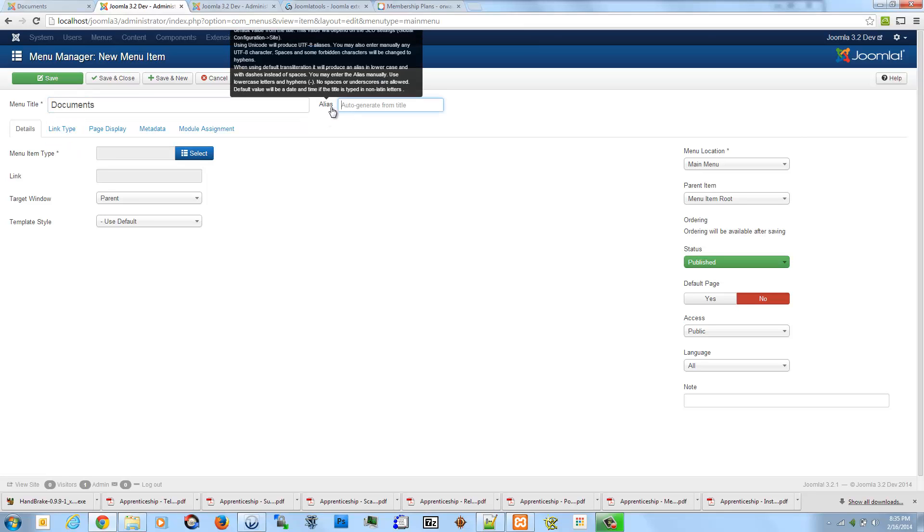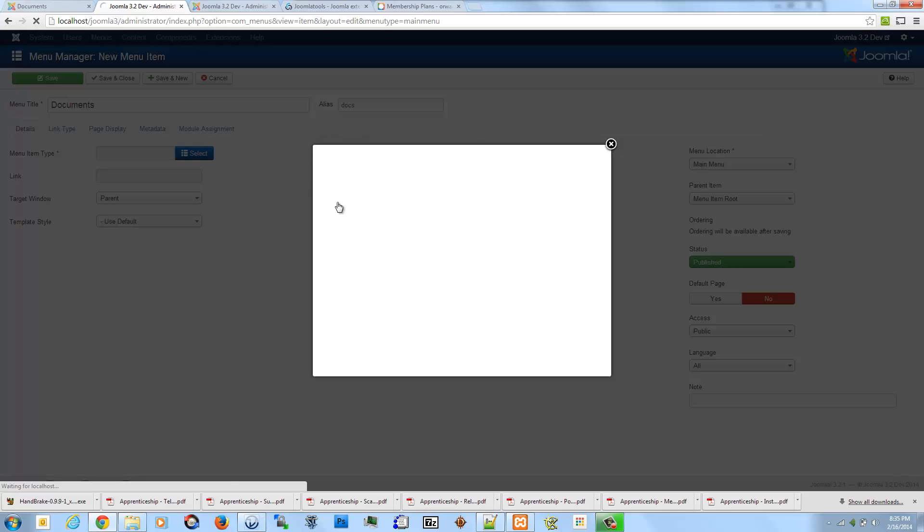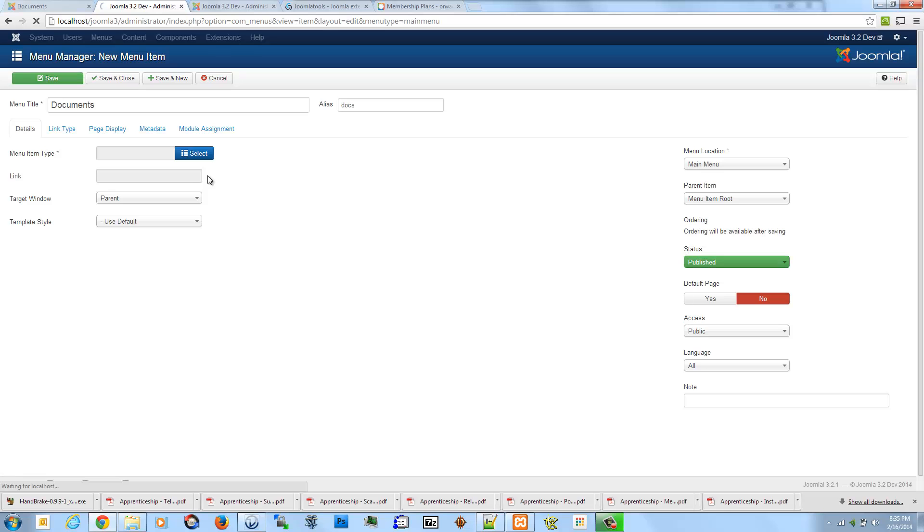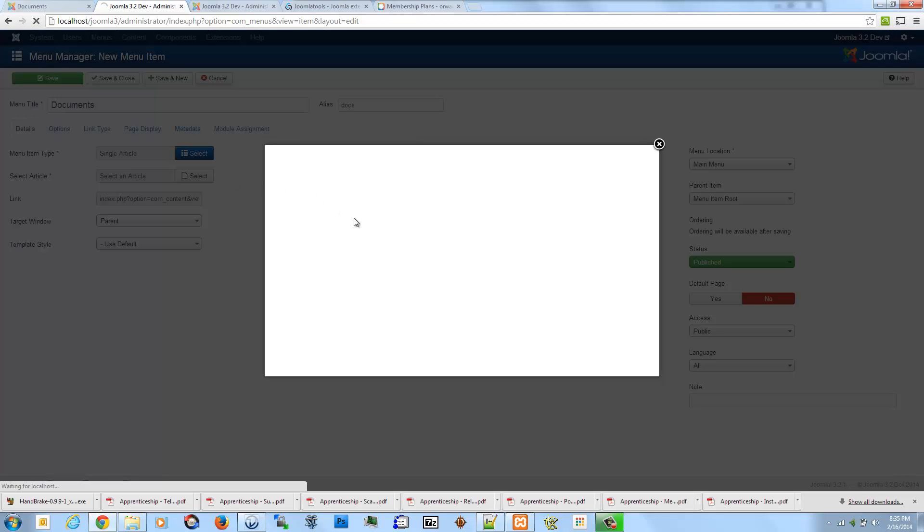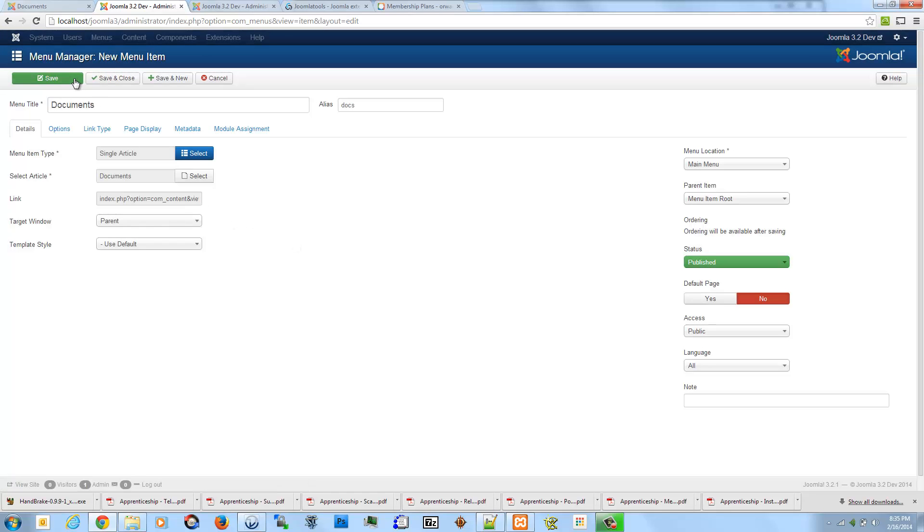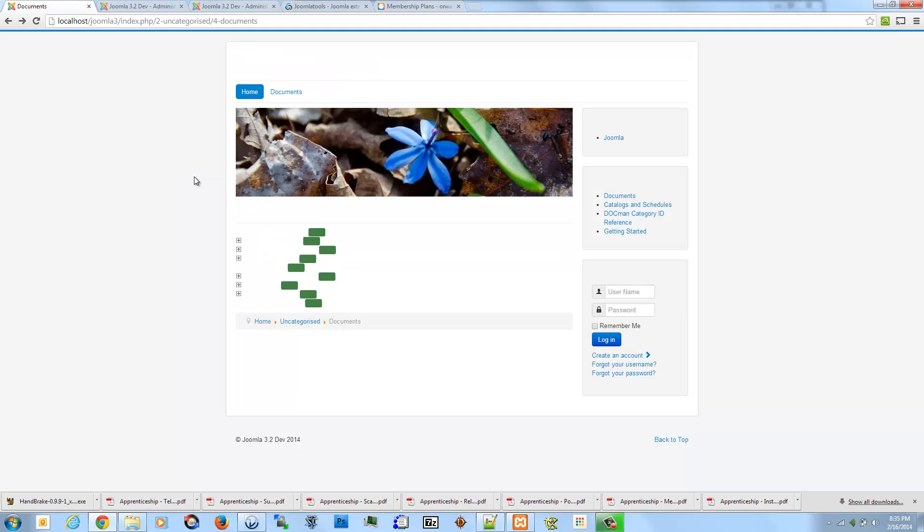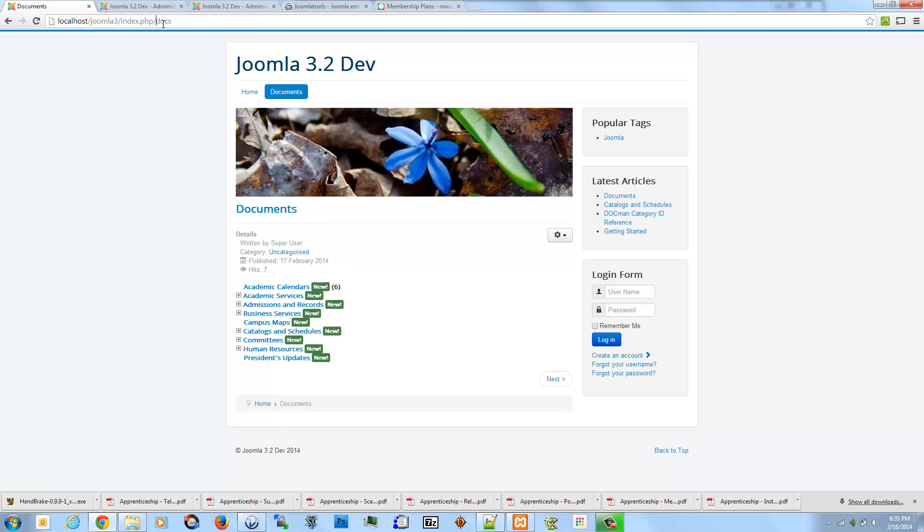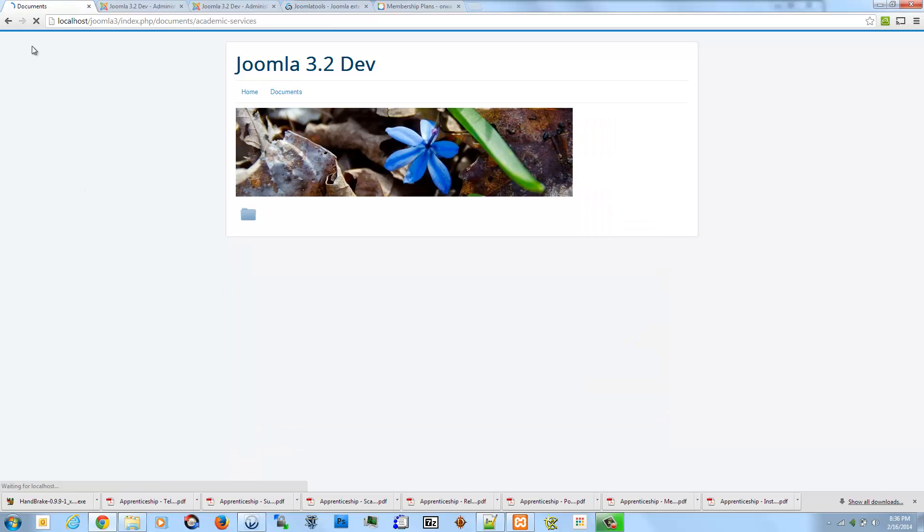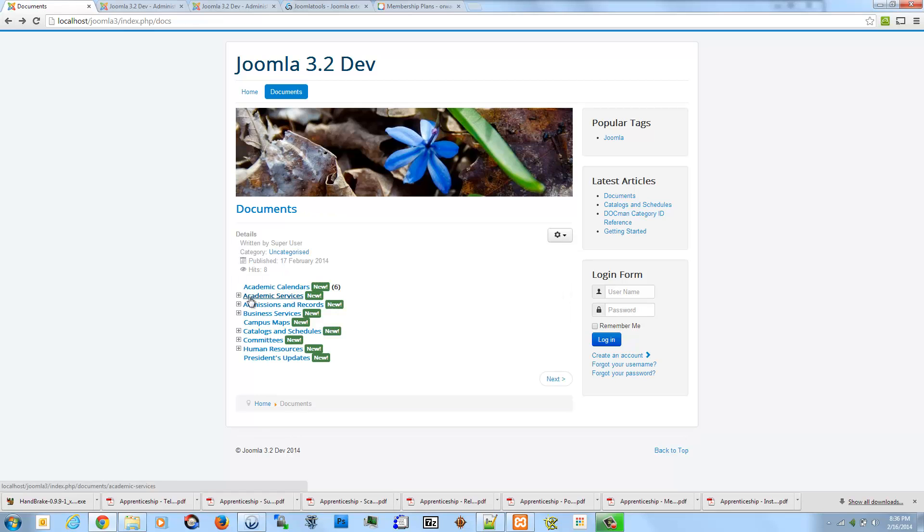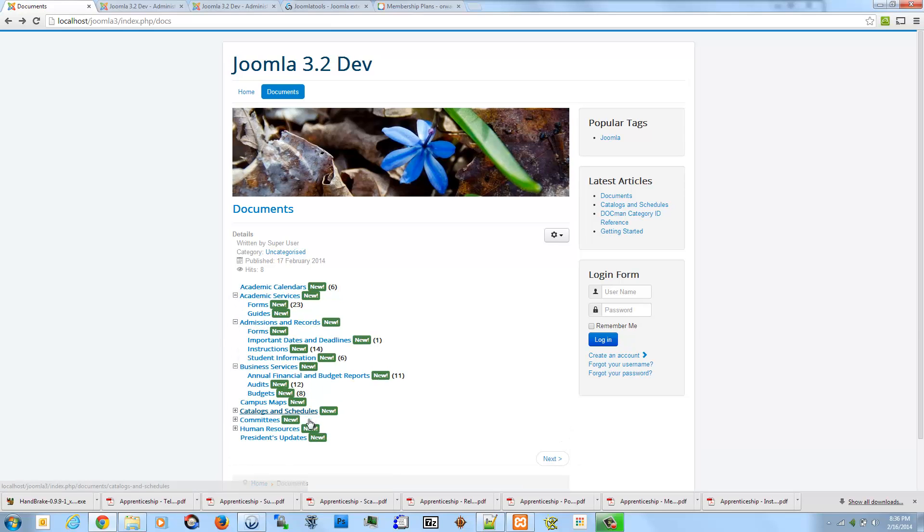And the main thing here is to just create a unique alias. So instead of documents, I'm going to create a link to a single article, and I'm going to pick my special documents page here that's using DocManList. Go ahead and save and close. And so now I have this documents menu item. It's a very nice forward slash docs link. And my article here contains all of the DocMan categories listed very simply on a single page.